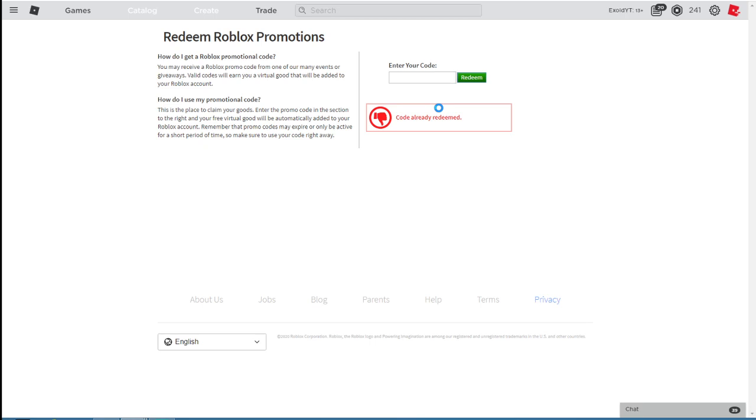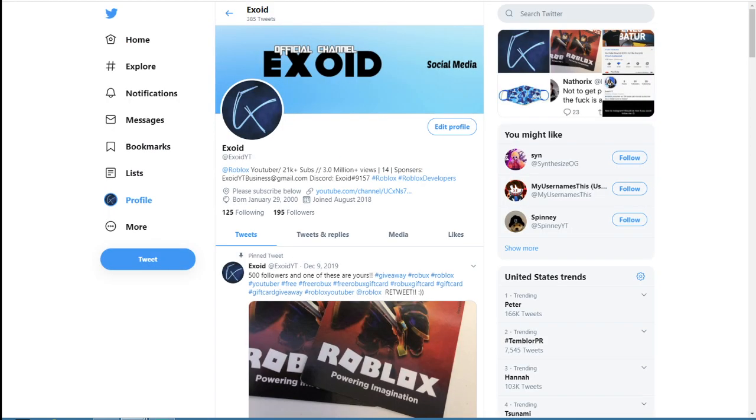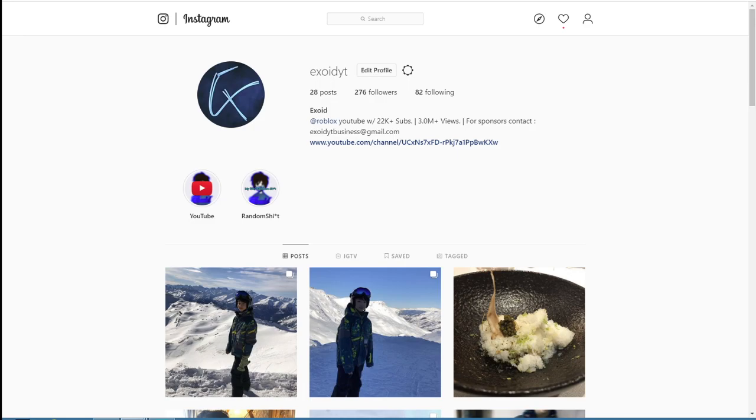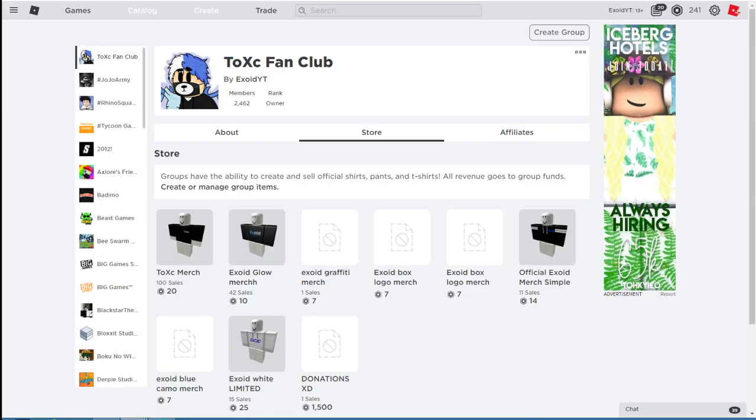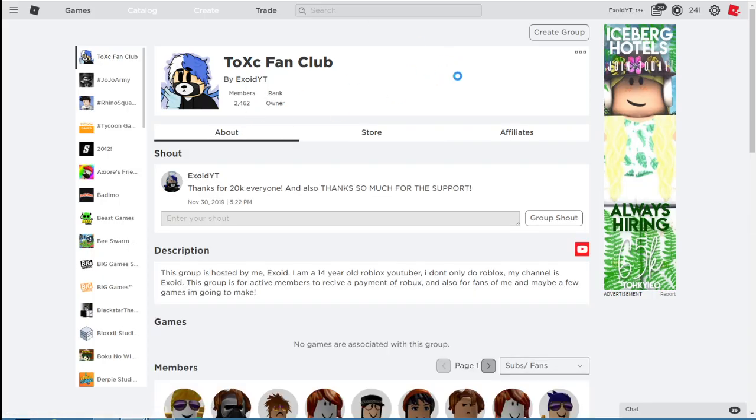Yo what is up guys, welcome back to another Robux video. Now before the video starts, I want to say I'm doing a 10,000 Robux giveaway very very soon. Just go ahead and follow my Twitter and Instagram, and subscribe if you guys aren't. You go ahead and join the group because I have a thousand Robux in the group and I'm willing to give it away to anybody.